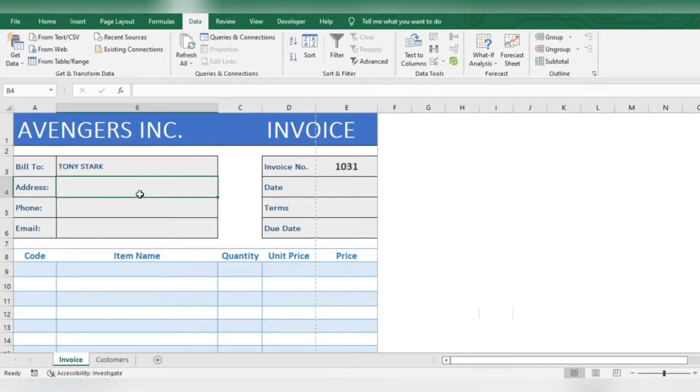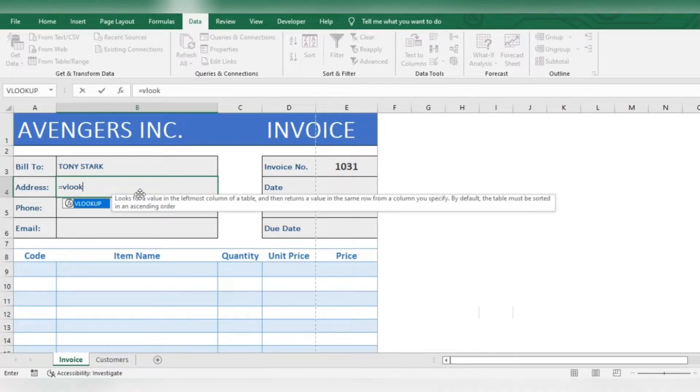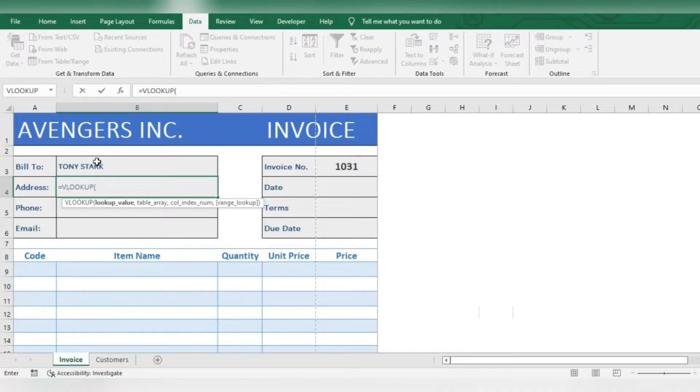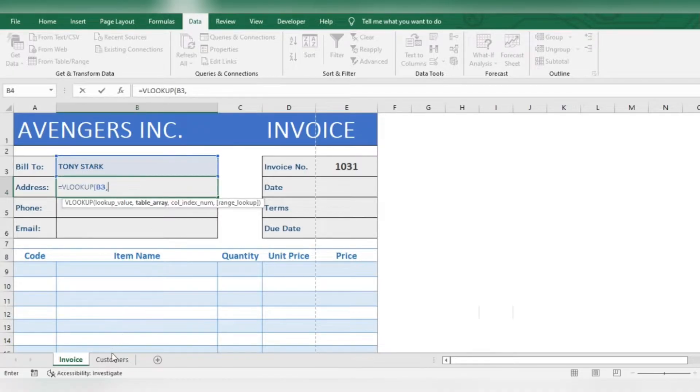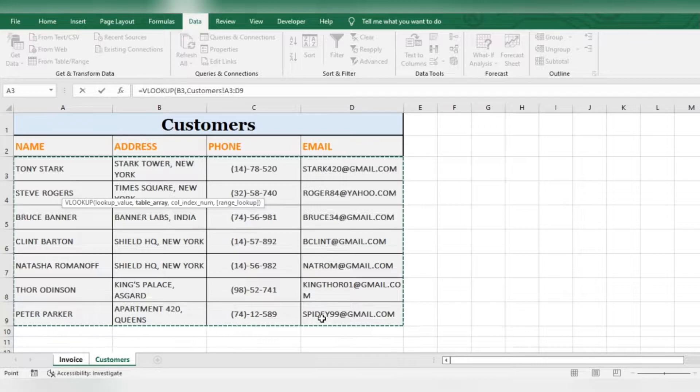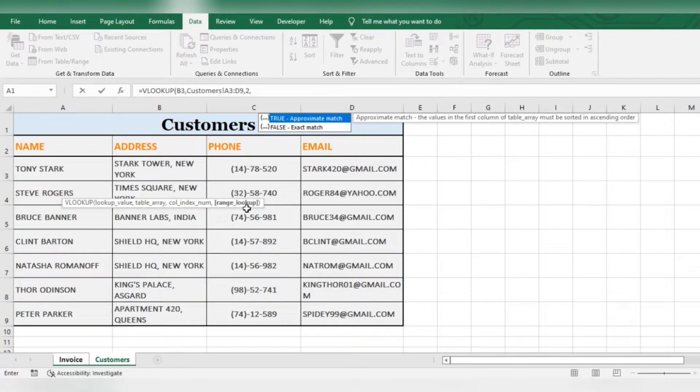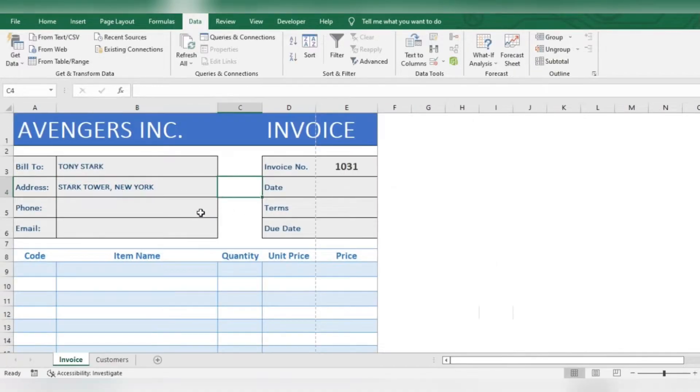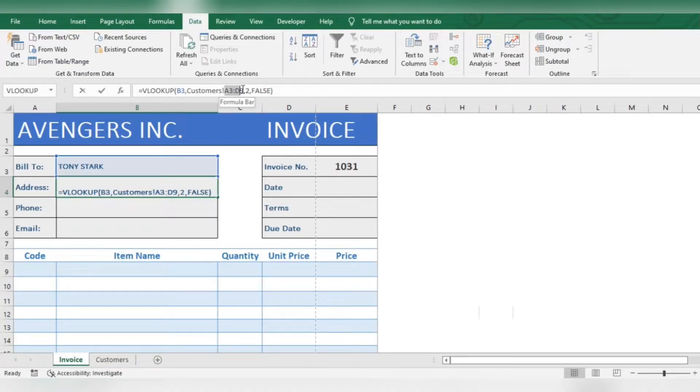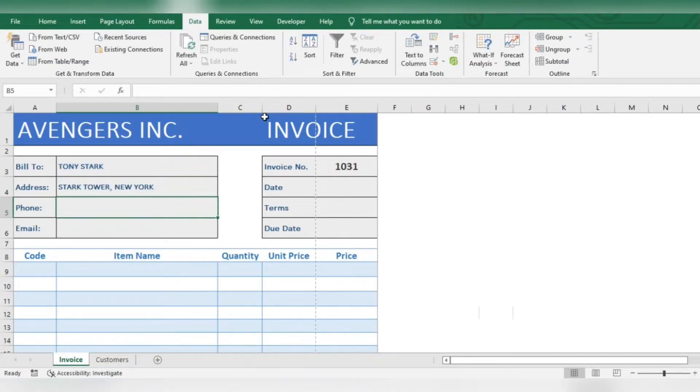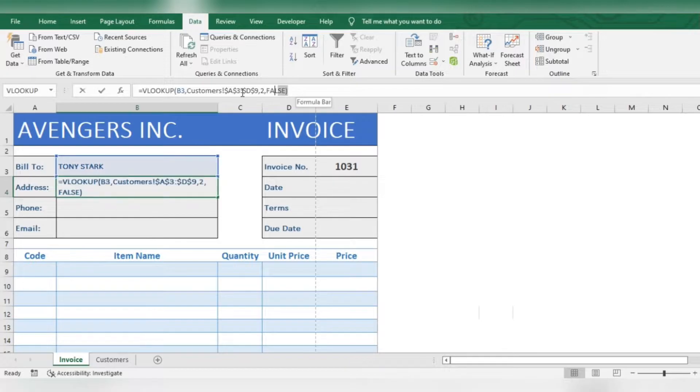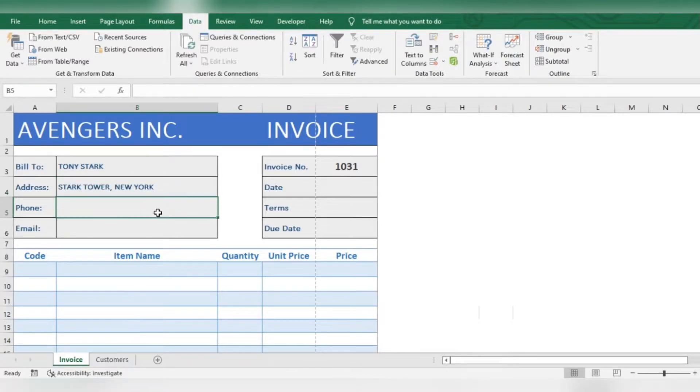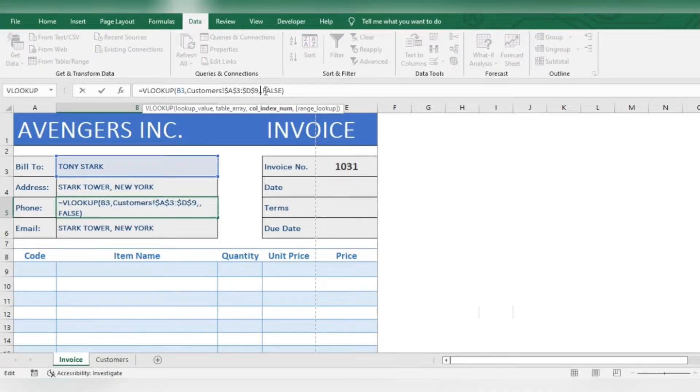Use the VLOOKUP formula. Lookup value is the customer name. Now select the table. We have column 2 for address. Make sure to change table reference to fixed reference. Now copy the same formula for others. Change the column number in both formulas.